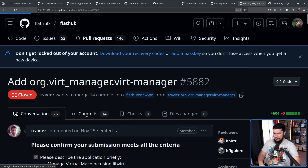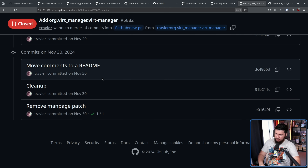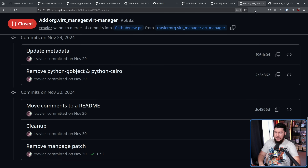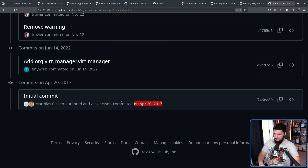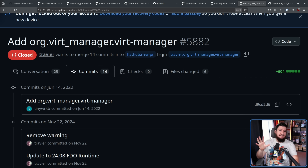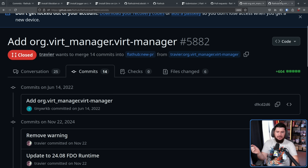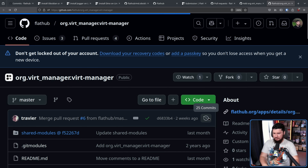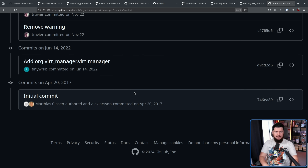If we look at the pull request being made here and look at the commits, the very first commit doesn't actually have the commit from Matthias Klassen. But if we go over to the repository, go to the commits, and scroll down to the bottom — right here: Matthias Klassen, Alexander Larson. The pull request orders commits in the opposite direction of commit history, so the oldest commit is at the top, and it does not have the Matthias Klassen and Alexander Larson commit. But if we go to the new repository that was made and scroll to the bottom of the commits — Matthias Klassen, Alexander Larson, initial commit, 2017.